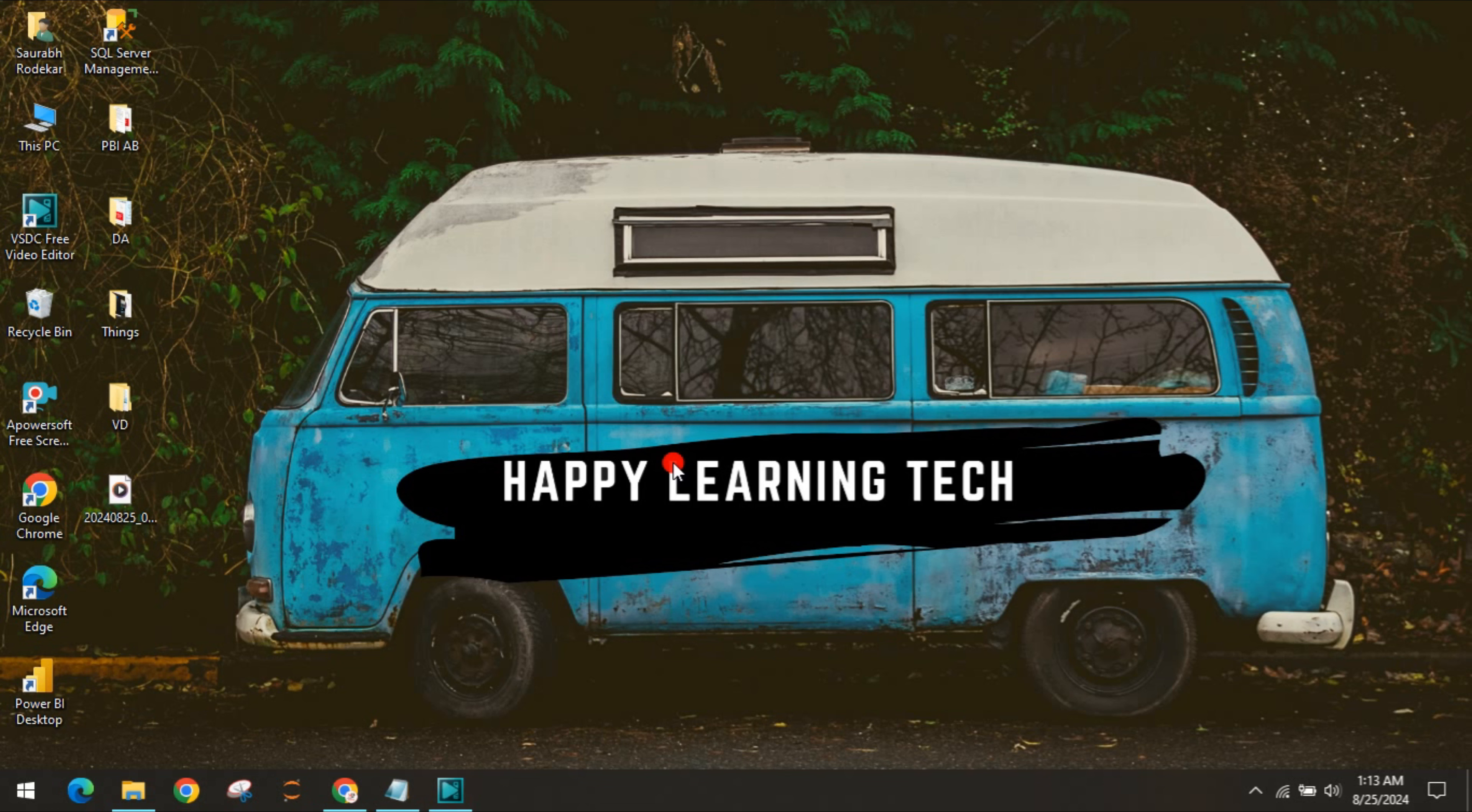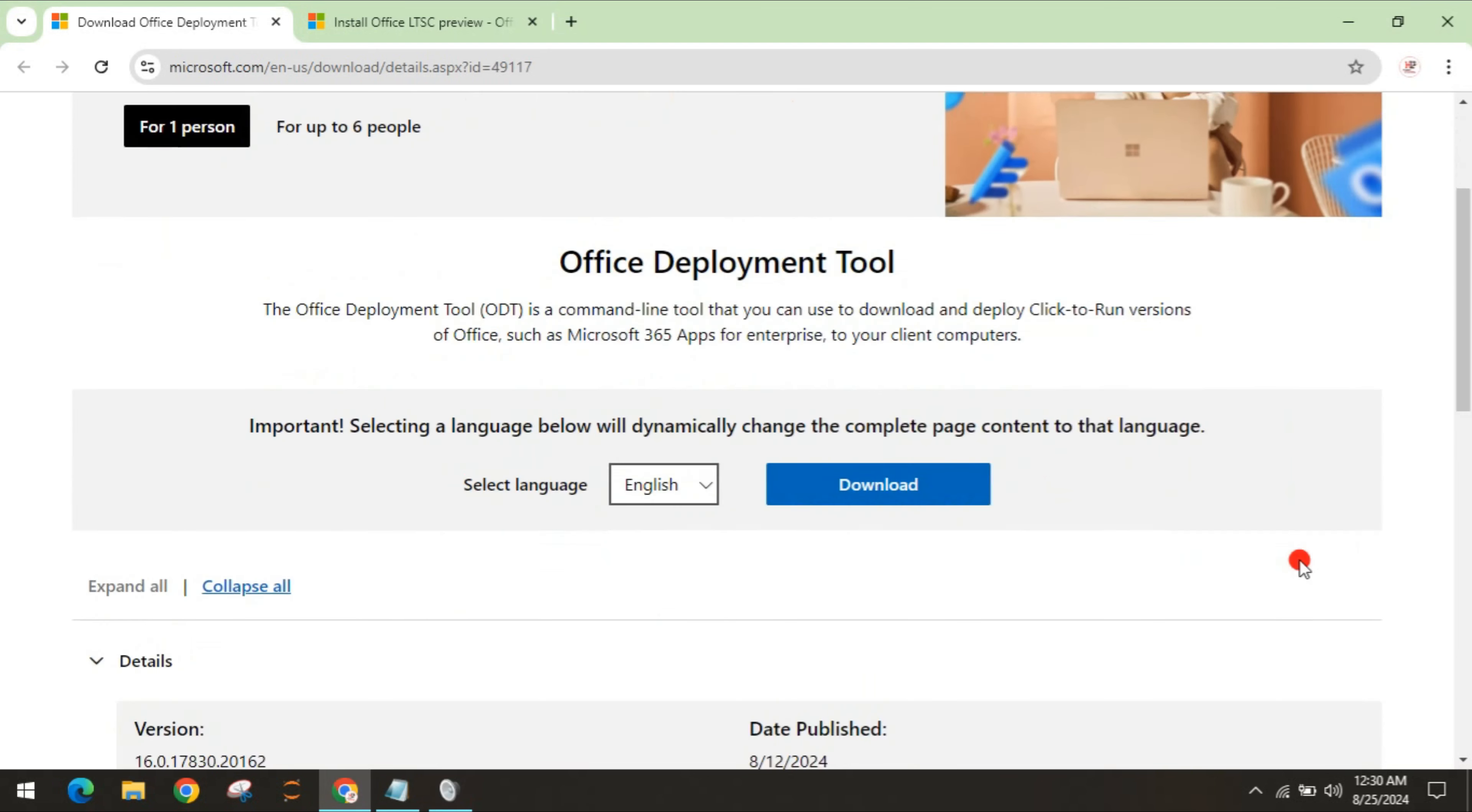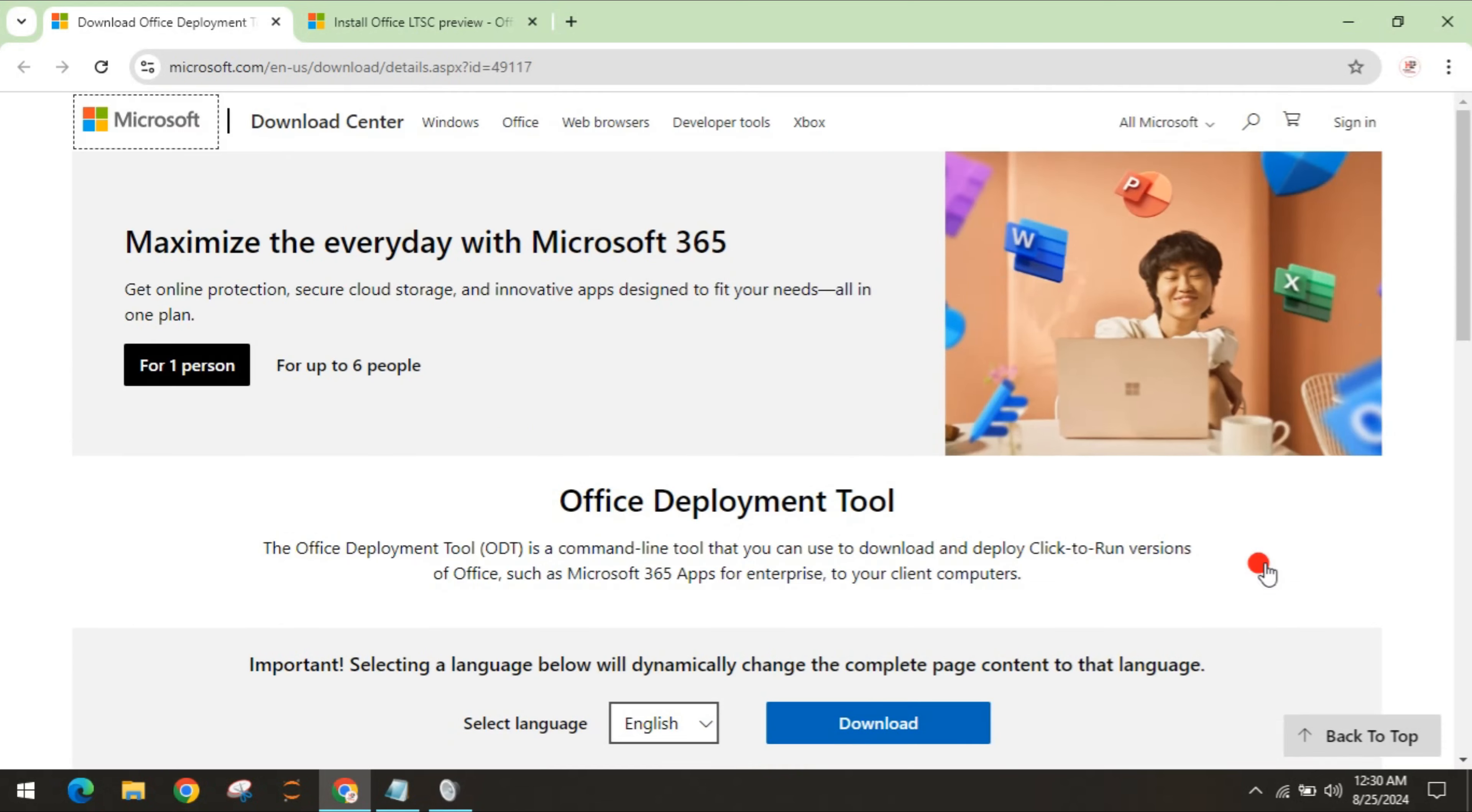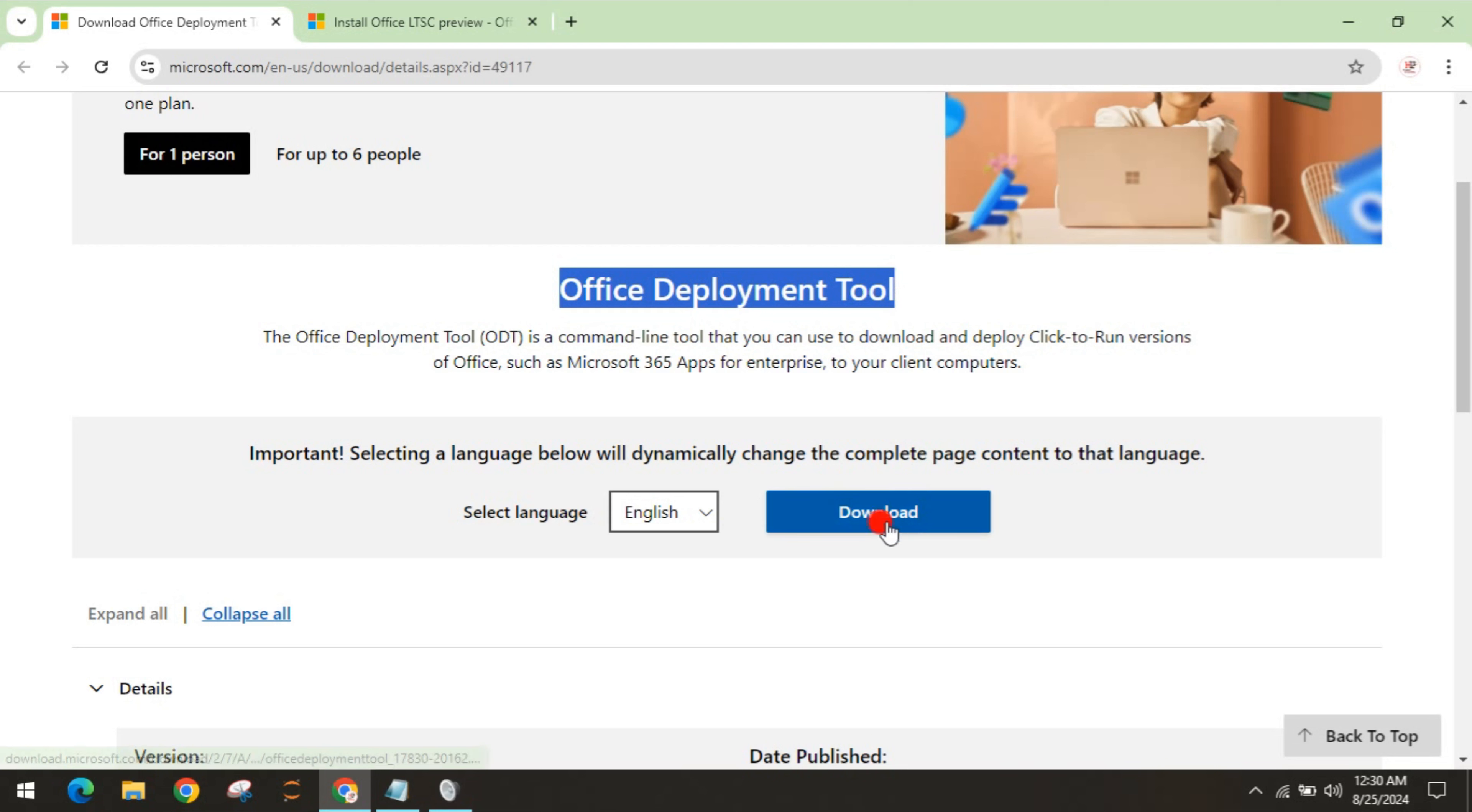We will see how to download, install, and configure the setup of Office 2021 preview for Microsoft Office. First of all, I will pin in the description two websites - one is for the deployment tool and one is for the configuration.